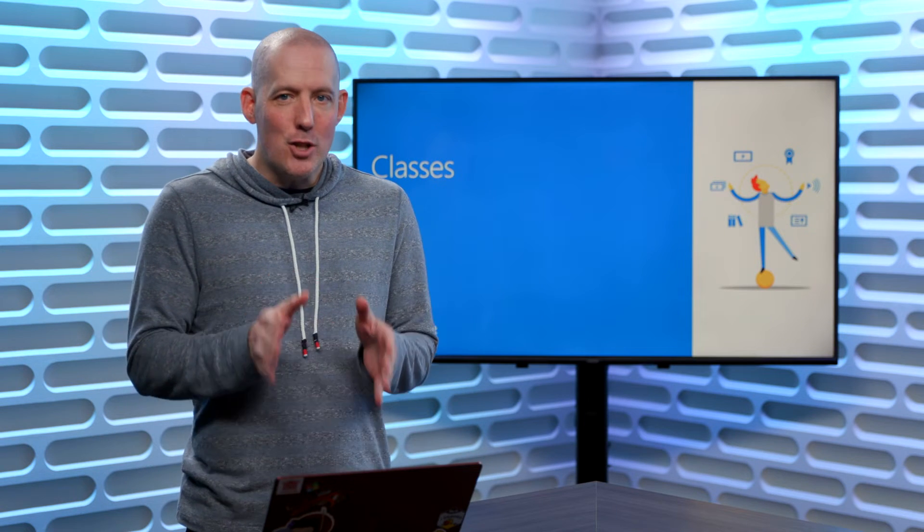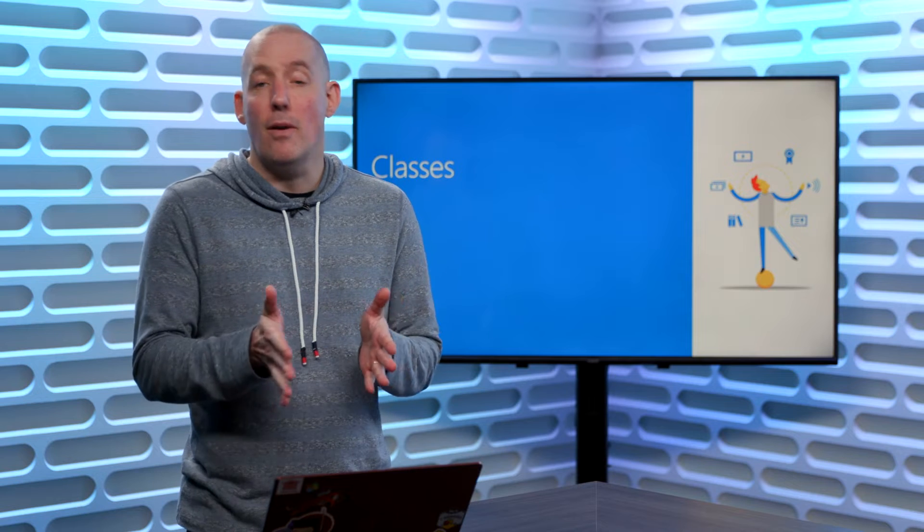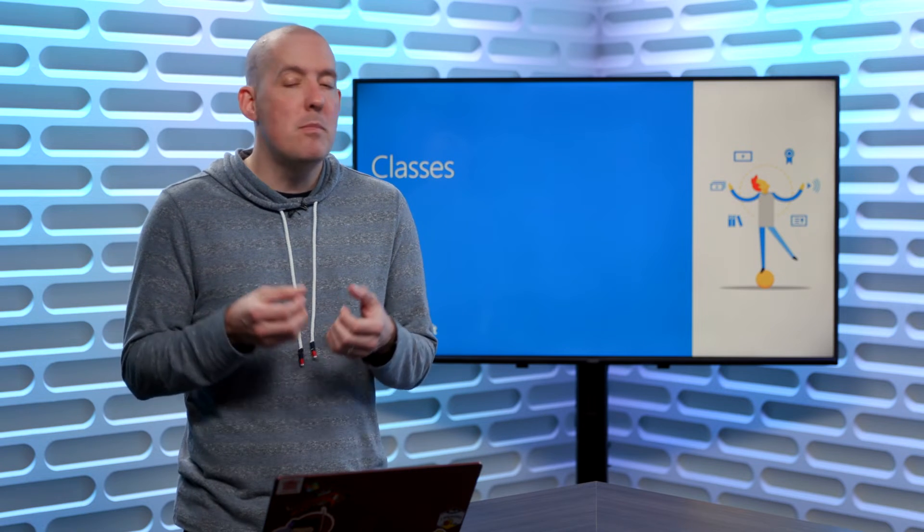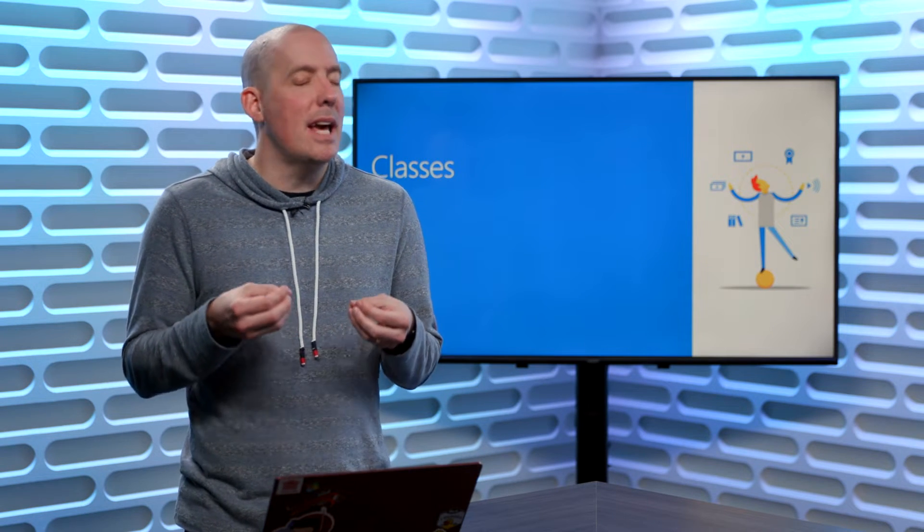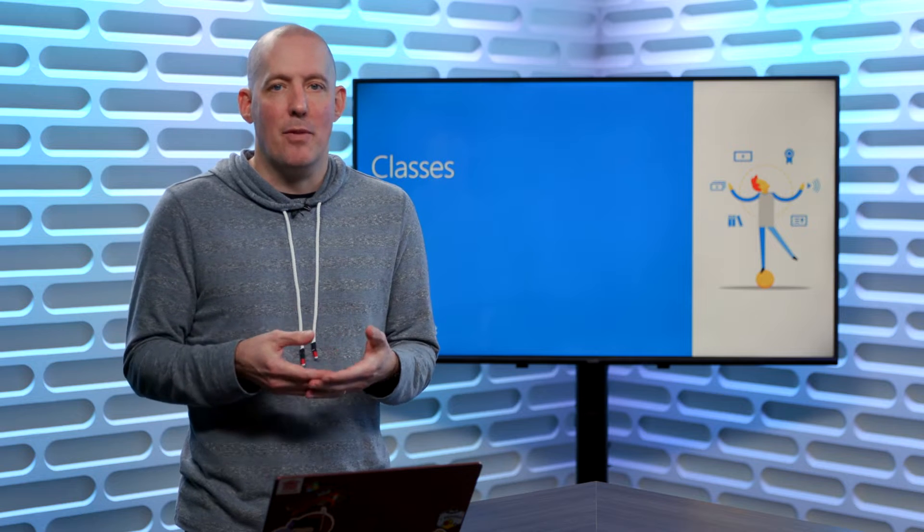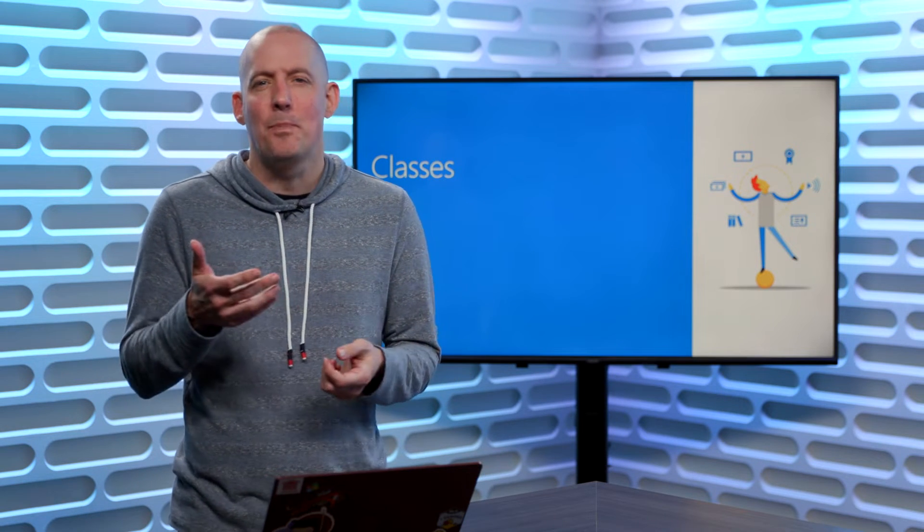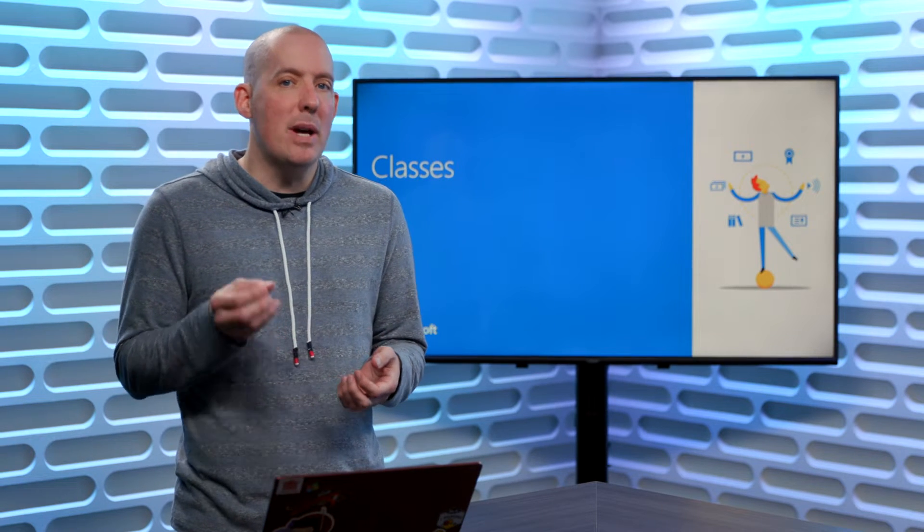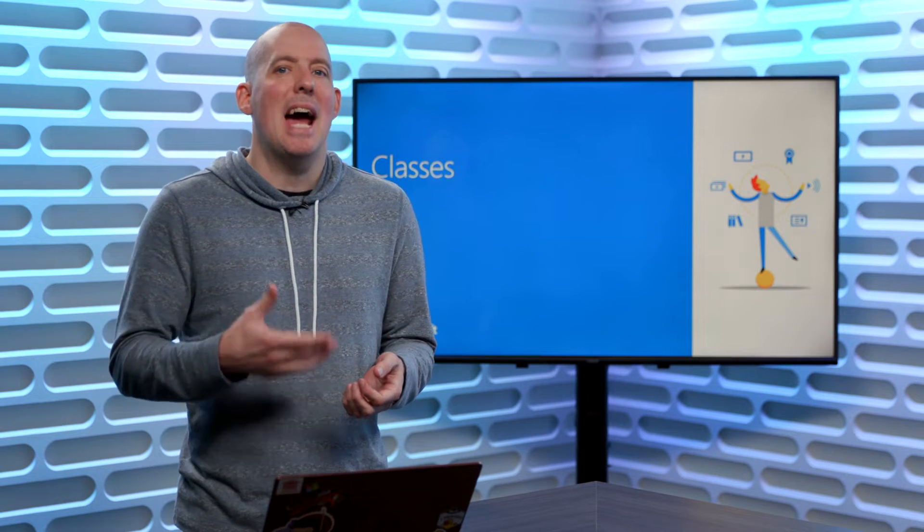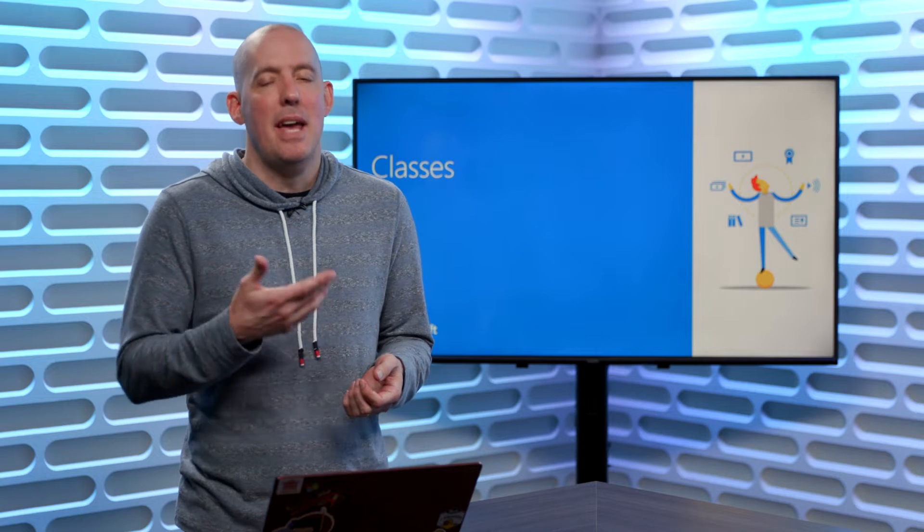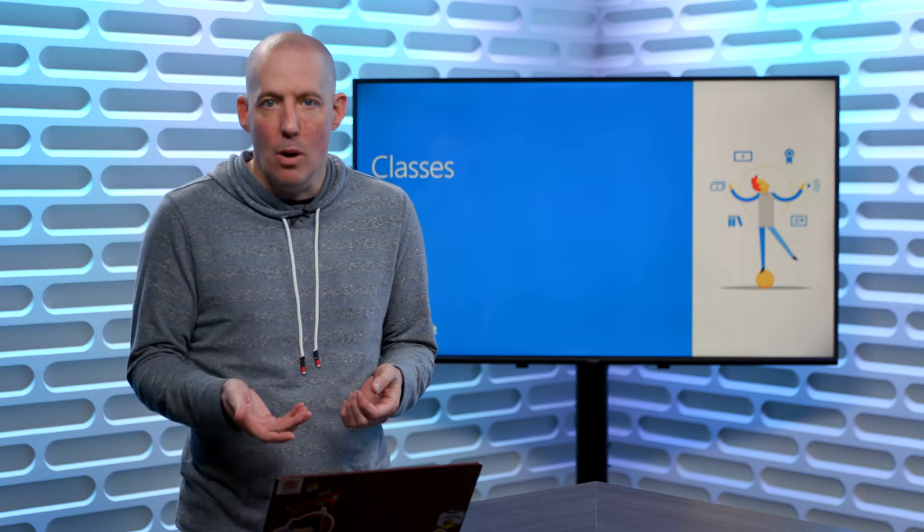Sticking with the tradition of all the videos that we've done, I'm not going to spend really any time talking about the concepts of classes and objects and things like that. But rather, I'm going to focus in on the syntax and how you can implement this inside of your code.